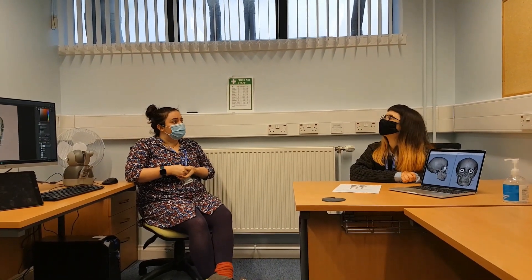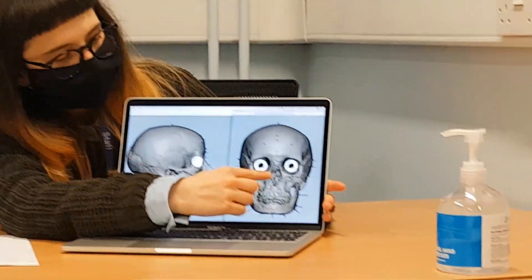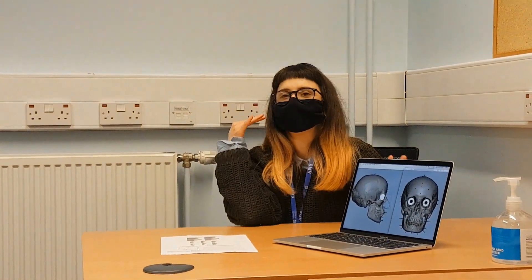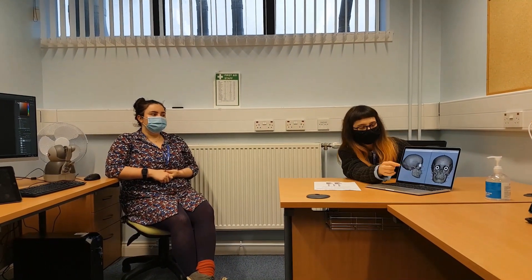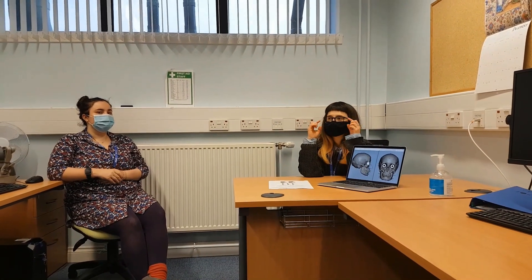We do that for other features as well — the malar tubercle and the lacrimal crest. By measuring the points within the orbit, you will know where the eyeballs would sit, because we know that eyeballs are roughly all the same size.